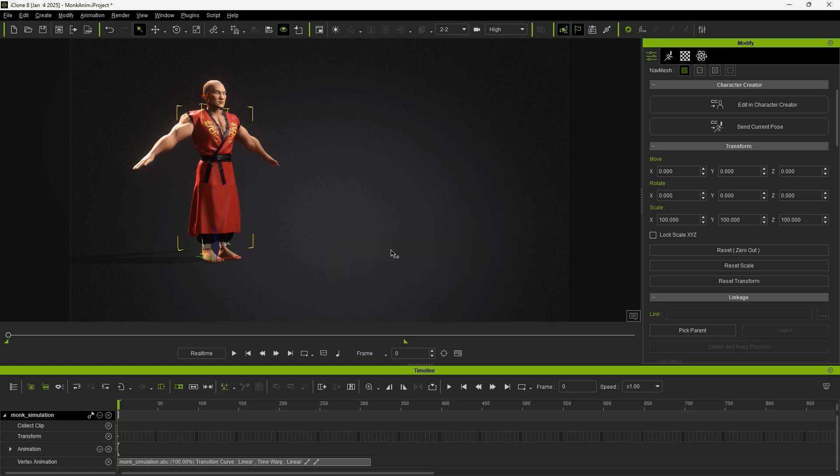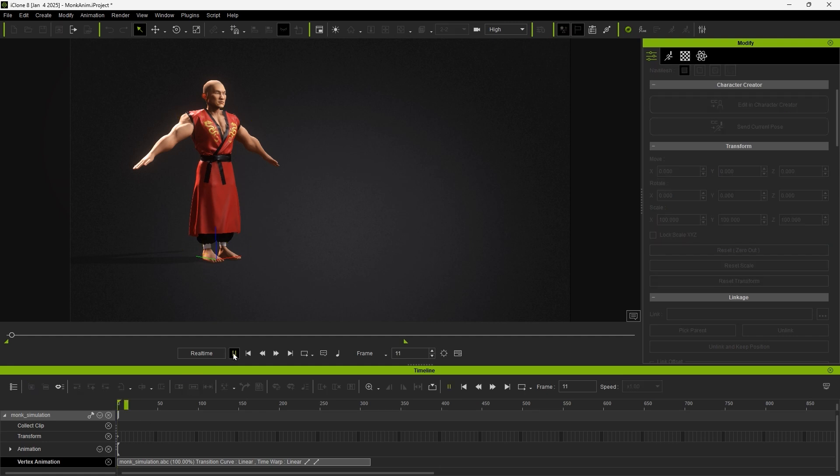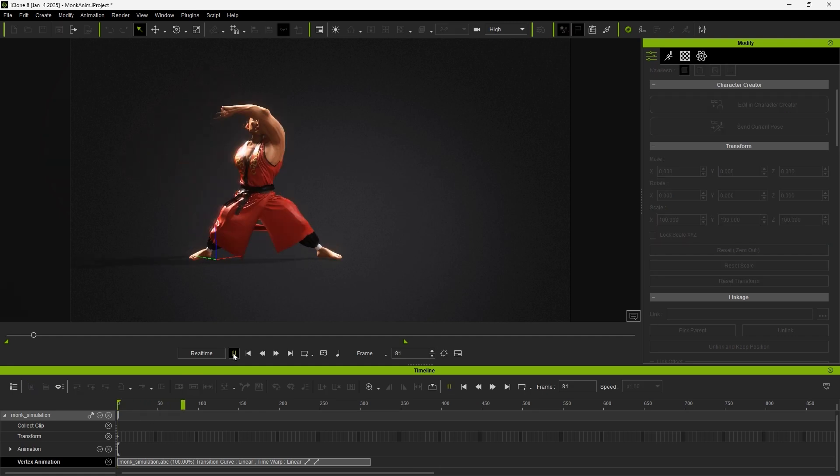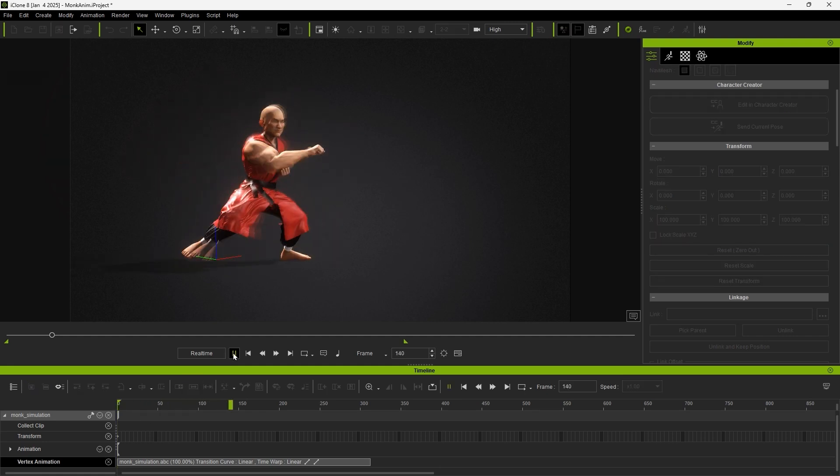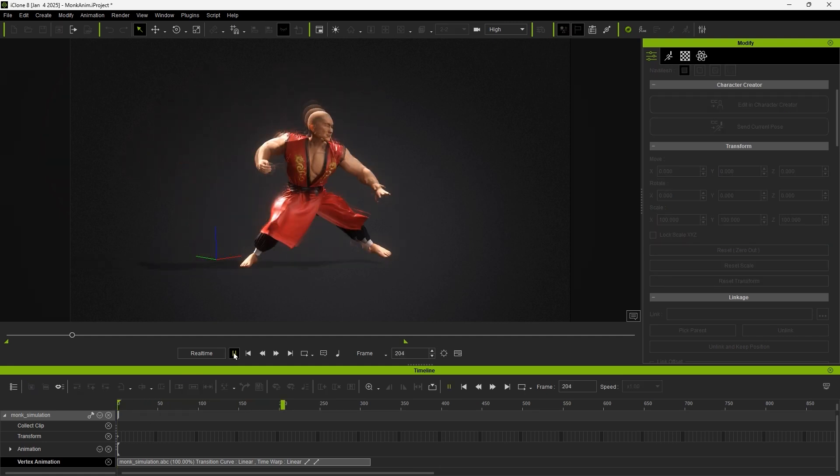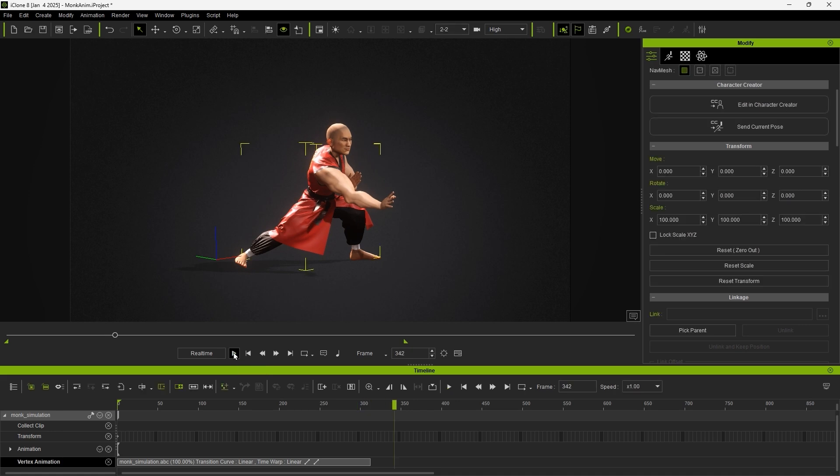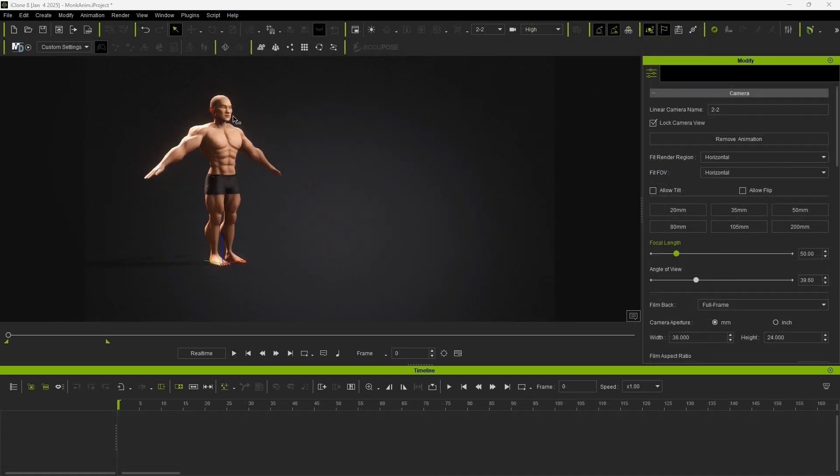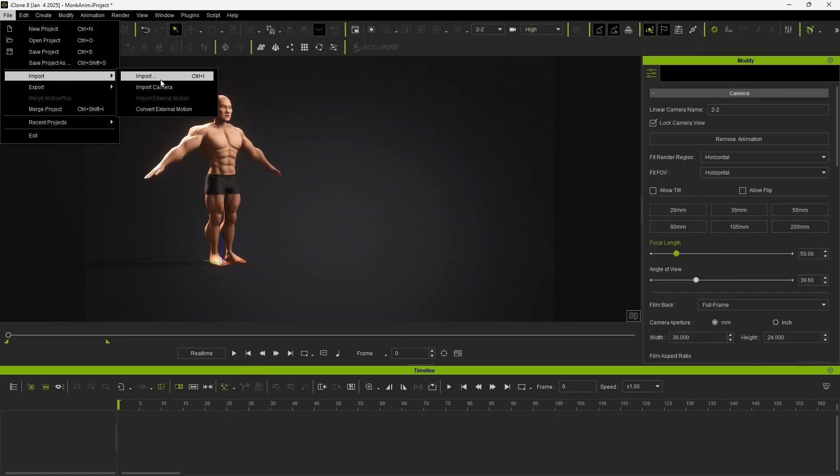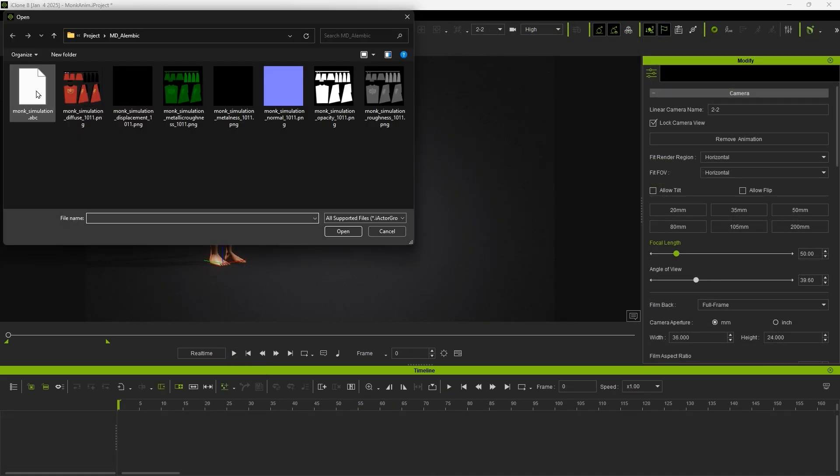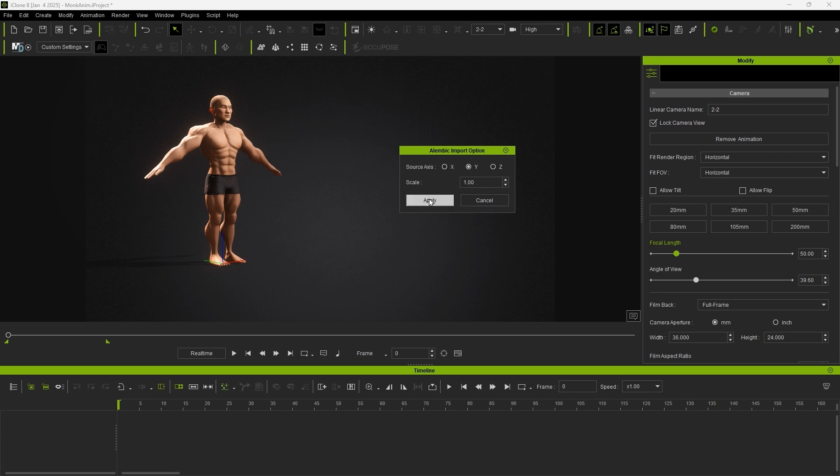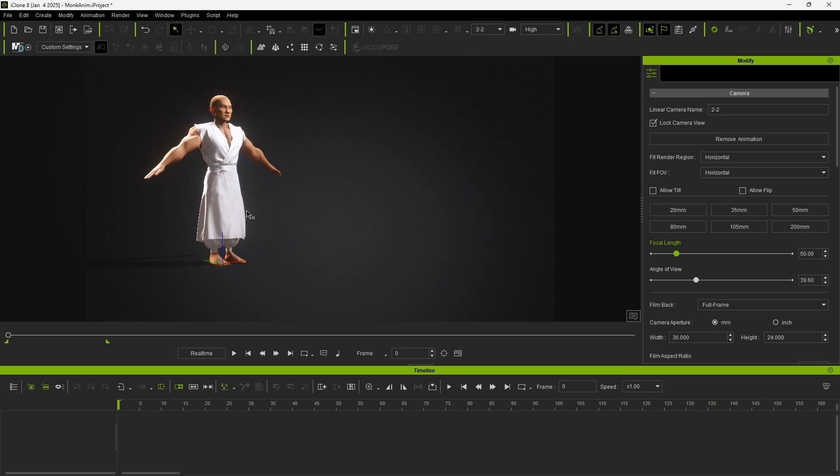You'll now notice a vertex animation track in the timeline, containing the cloth simulation data clip. Another way to do this, if you don't have the cloth mesh imported yet, is to import the ABC file alone, as it also contains the object data.